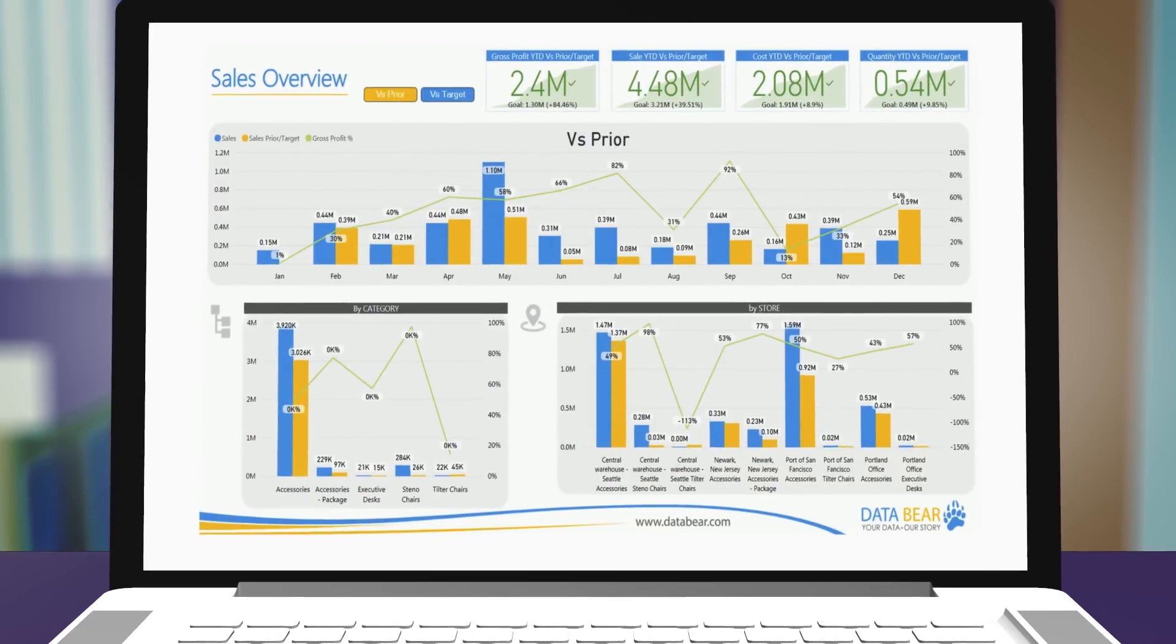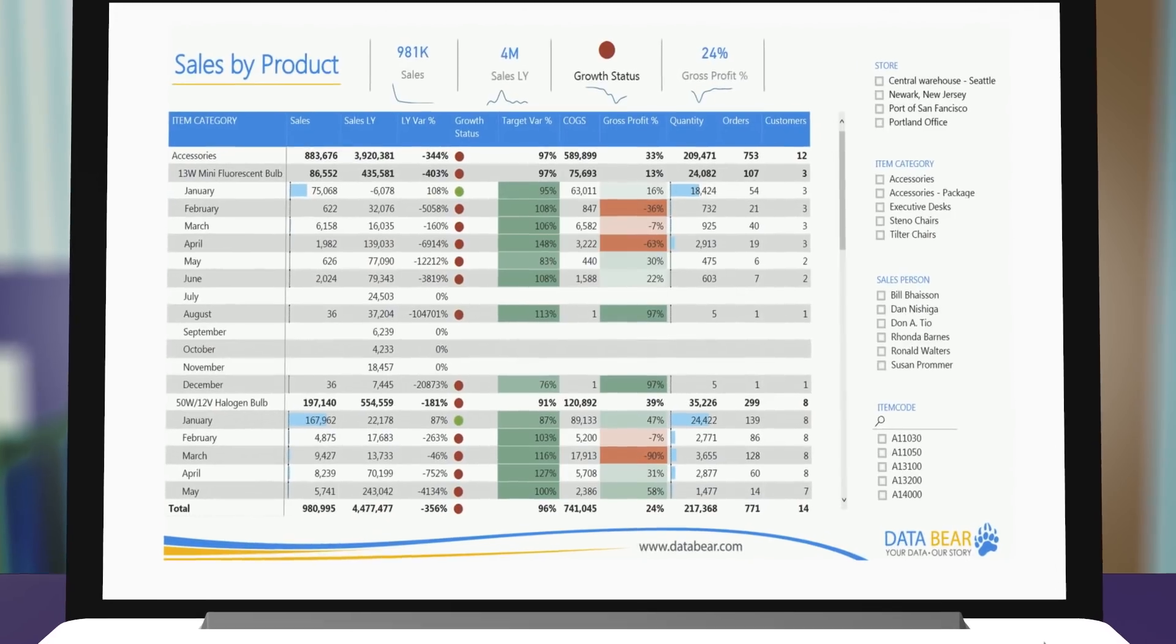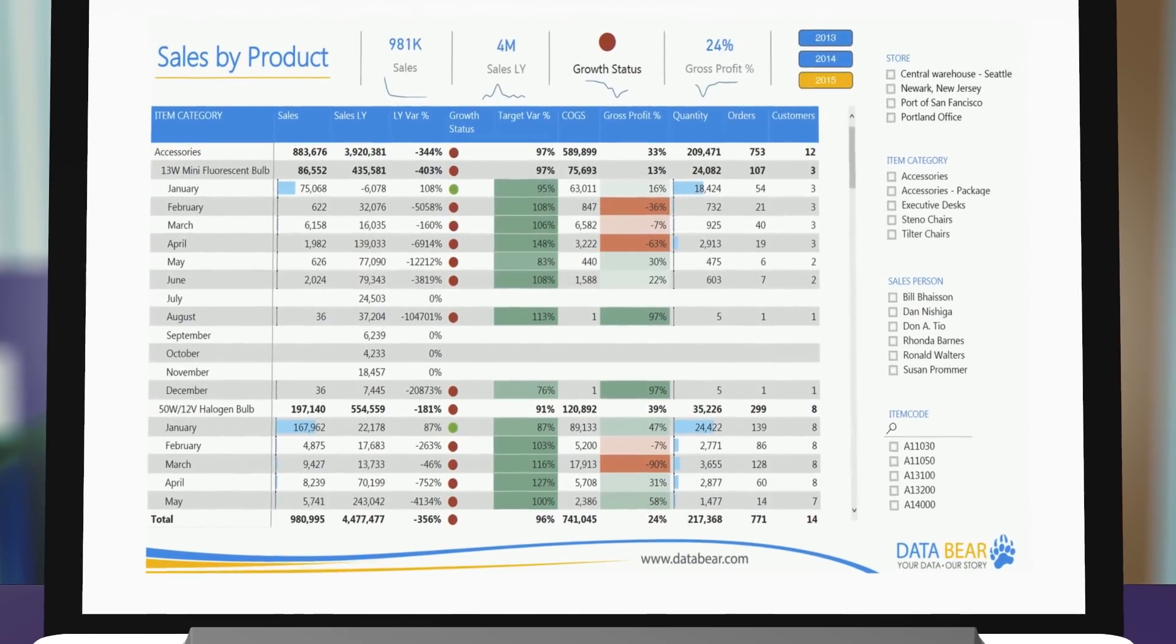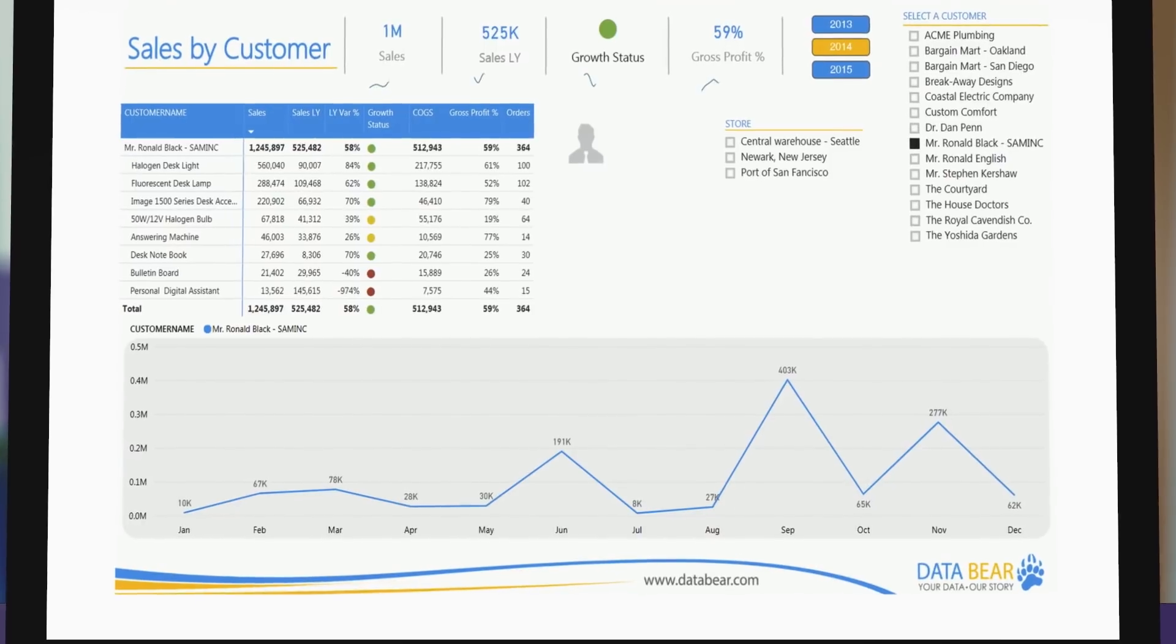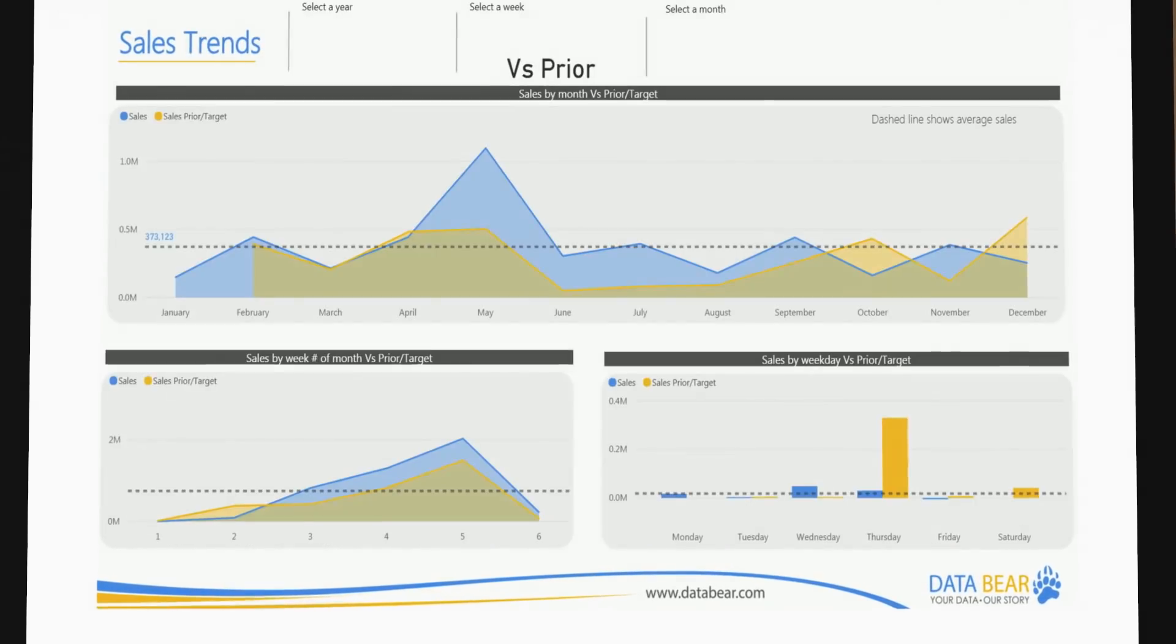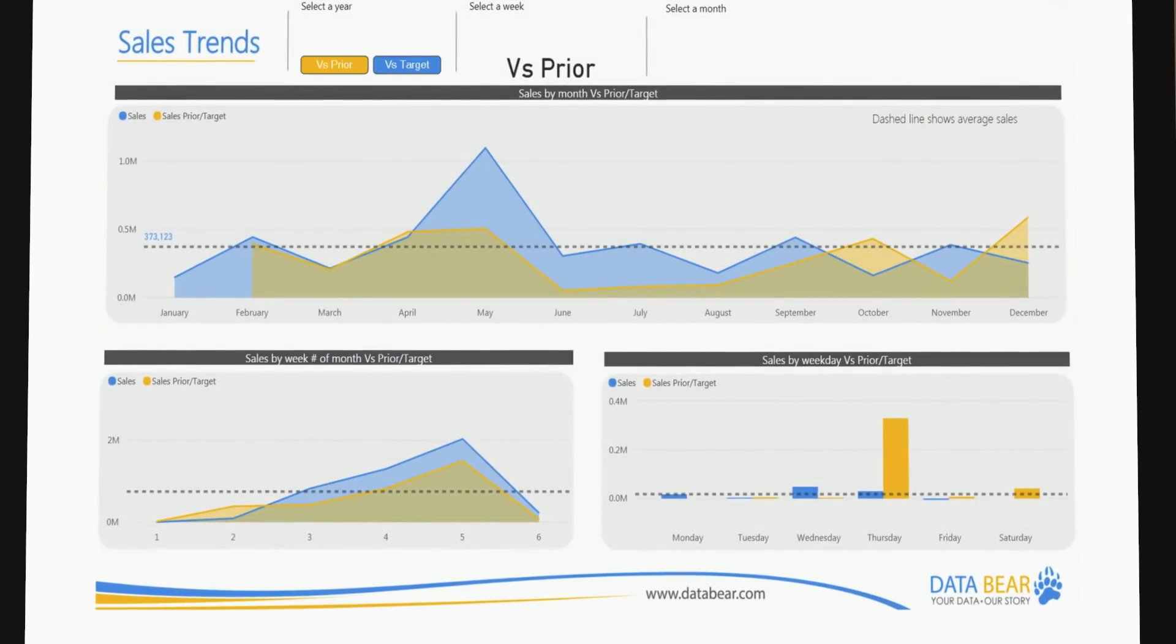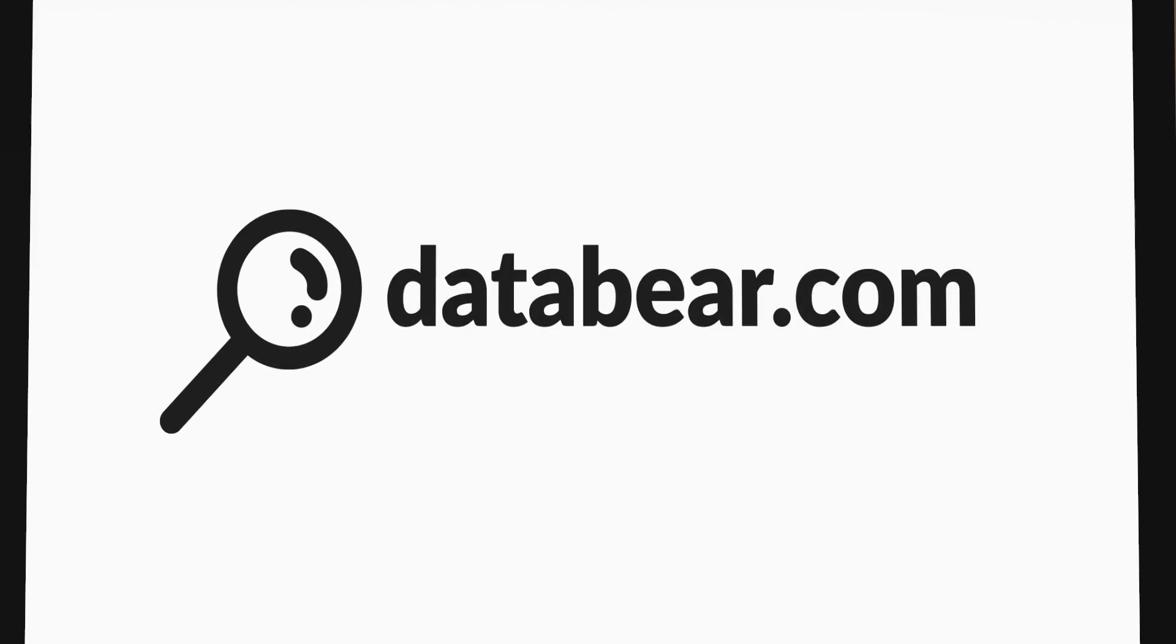If you want to be empowered to drive effective business change through data-driven solutions by getting the right data in the right hands at the right time, then visit DataBear.com and book your training now.